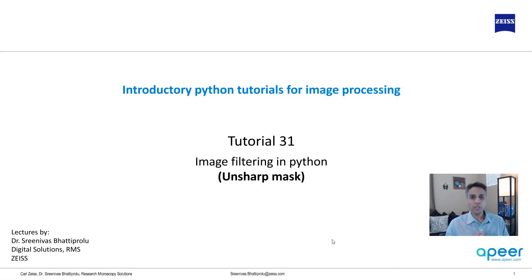Hi everyone, welcome to tutorial 31 of our introductory Python for image processing tutorial series.